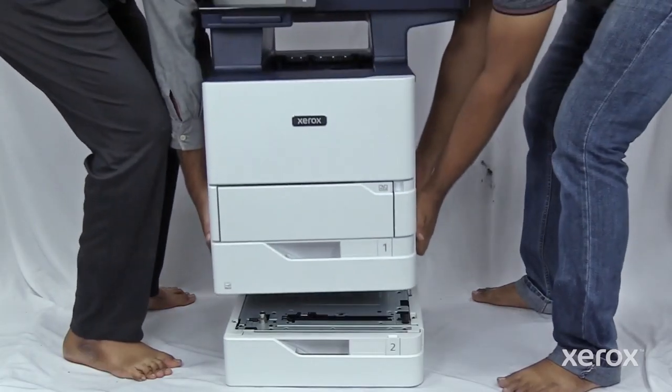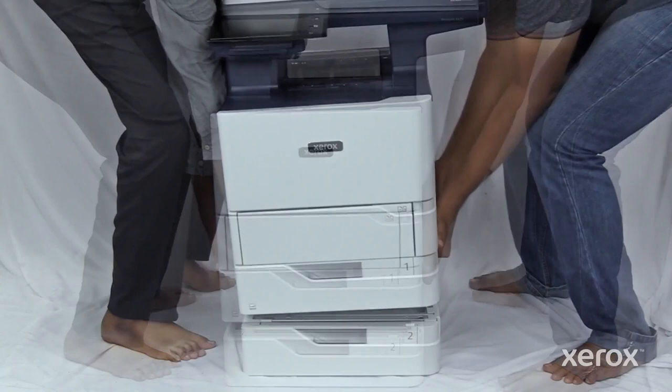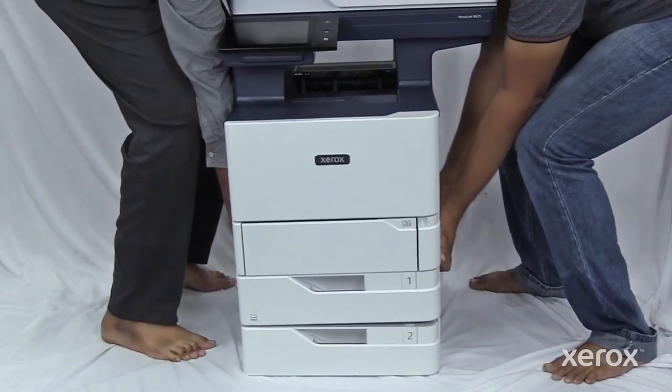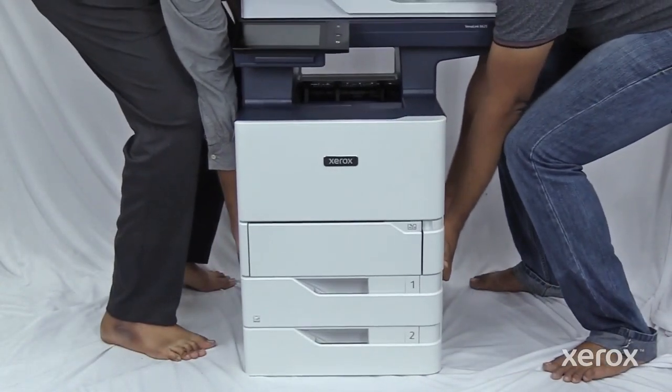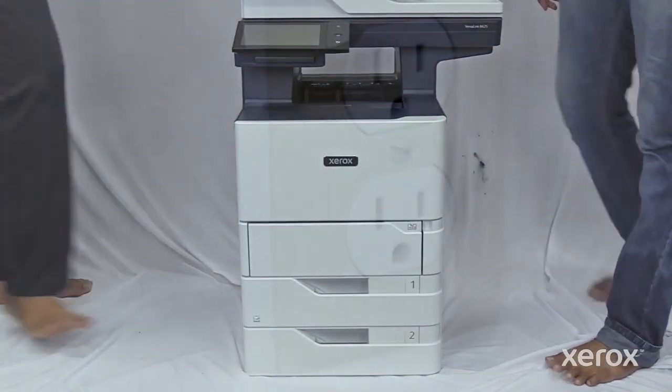Lift the printer and place it on the top of the 550-sheet tray until it clicks into place.